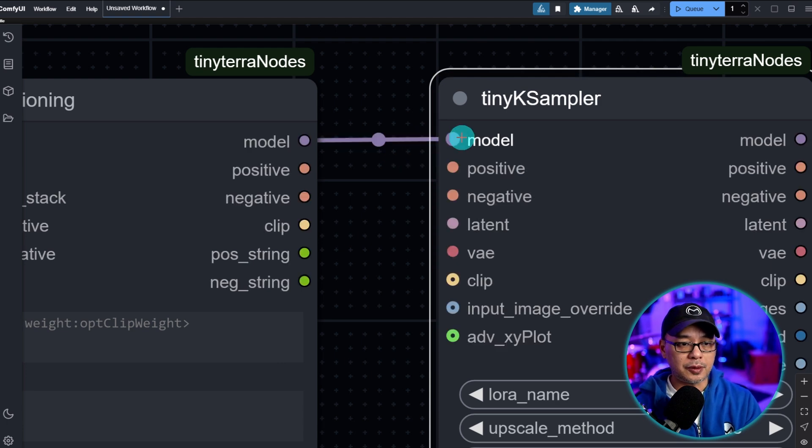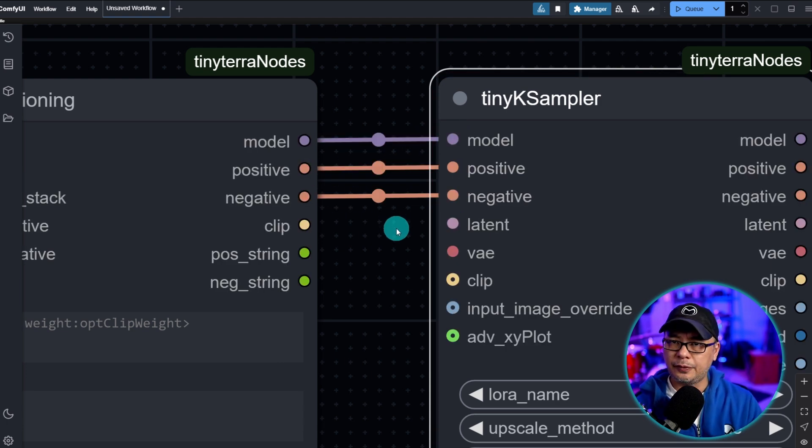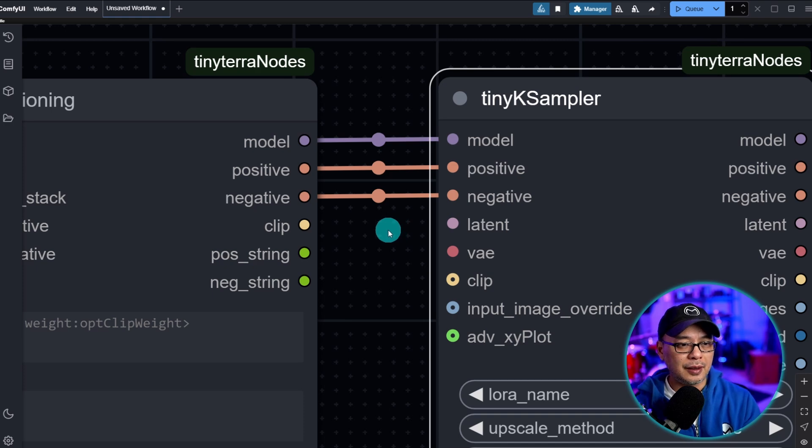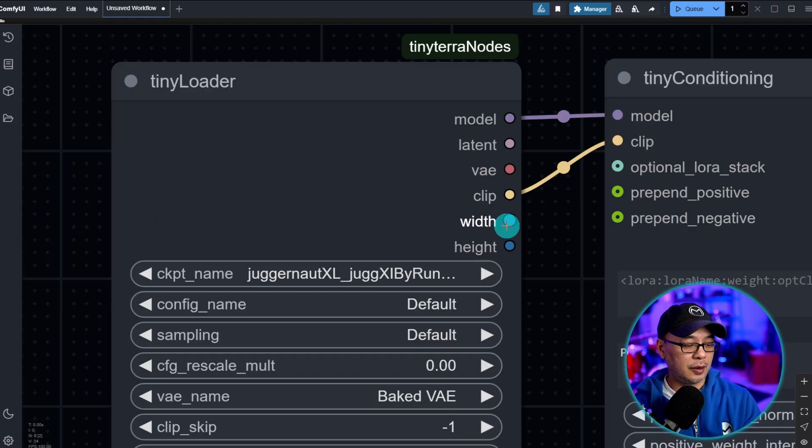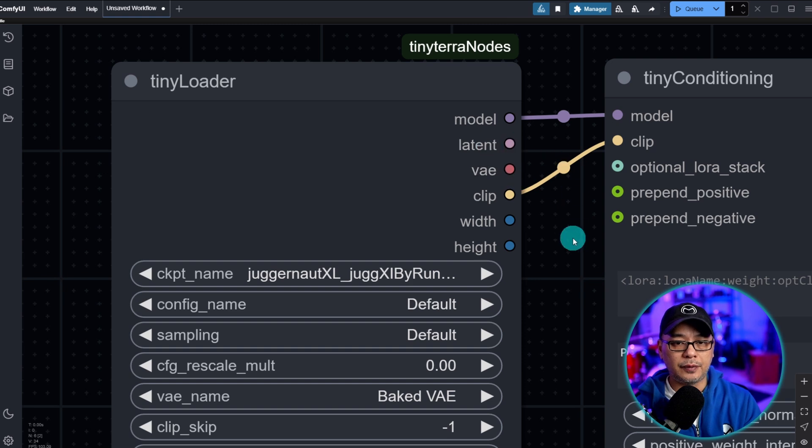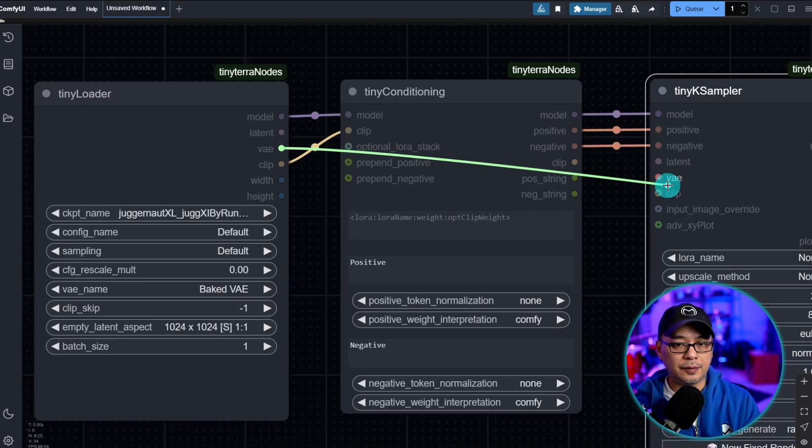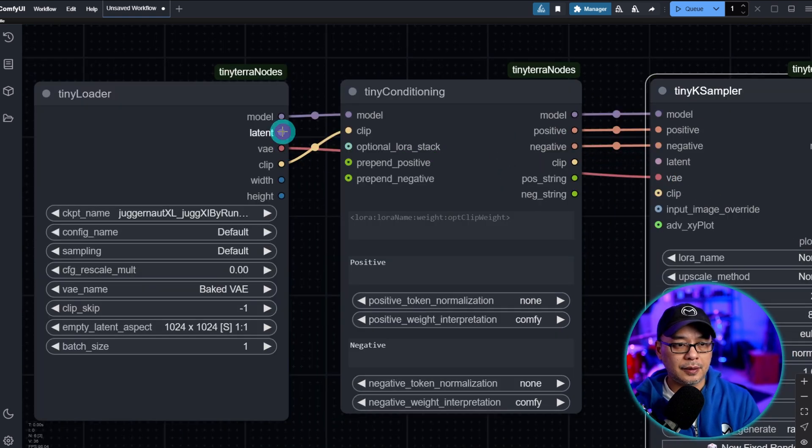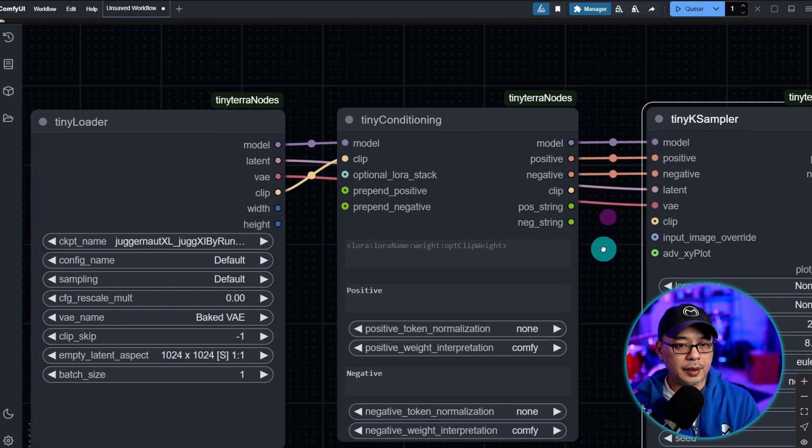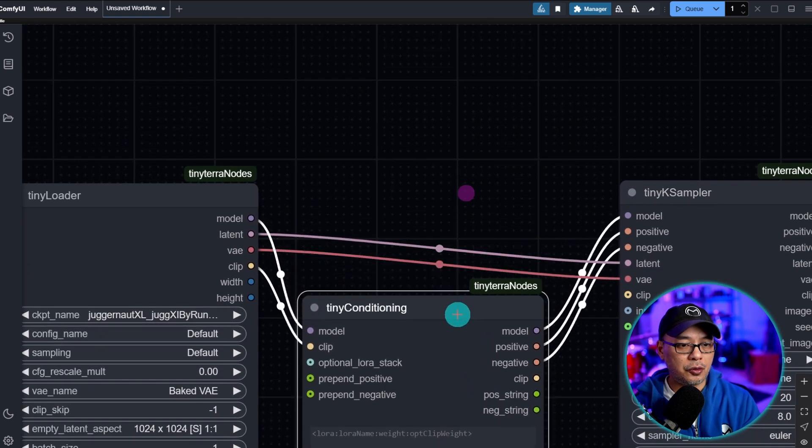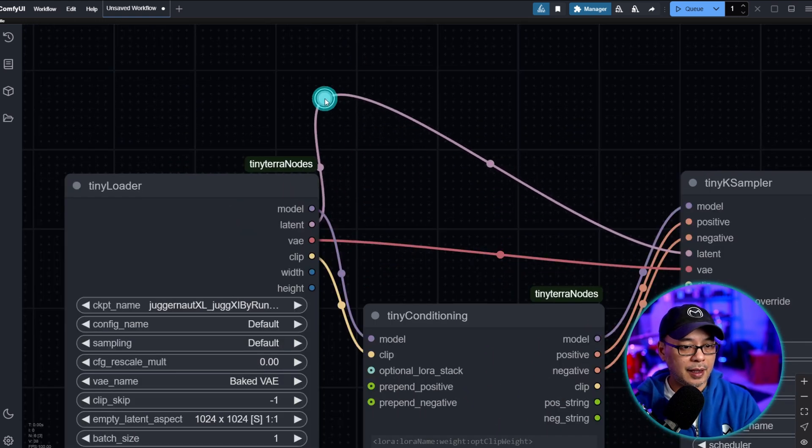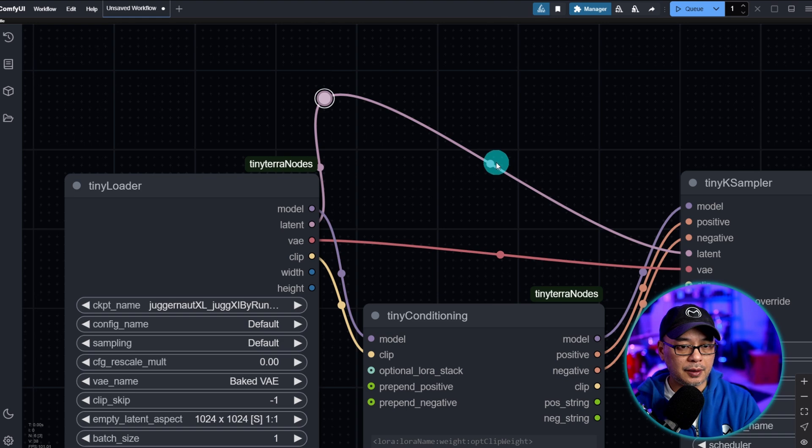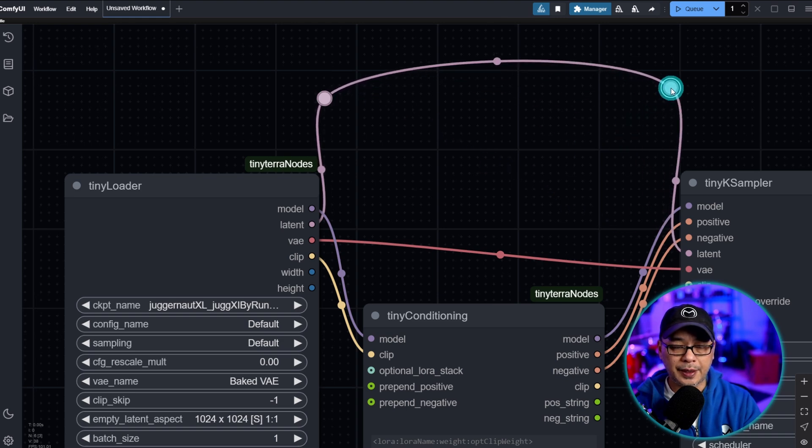Now once we have the K Sampler loaded here, as always we want to connect our inputs from conditioning to the K Sampler. So model to model, positive to positive, negative to negative. It's really helpful that it's color coordinated. And we want to grab latent and VAE from the loader node. So we have latent and VAE here, so we're going to connect VAE to VAE, latent to latent.